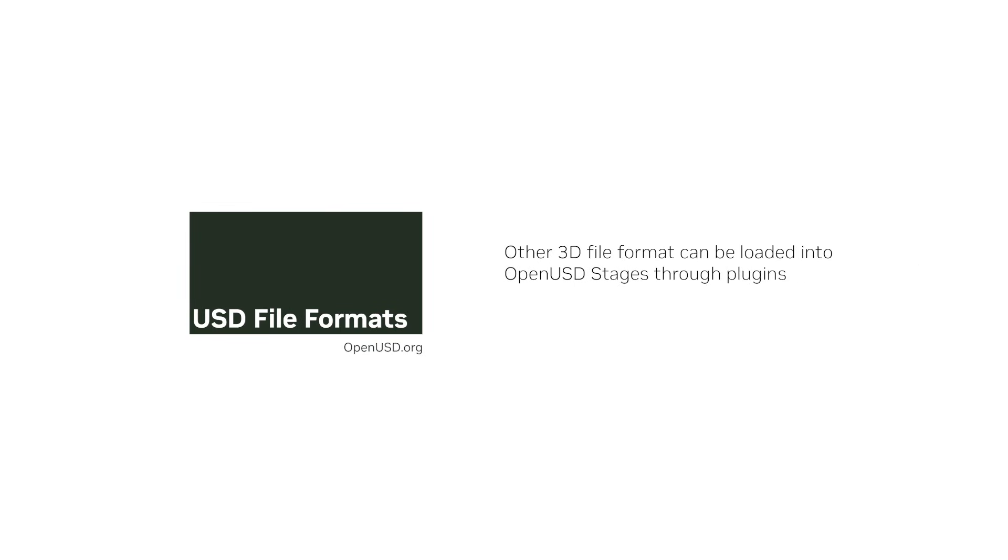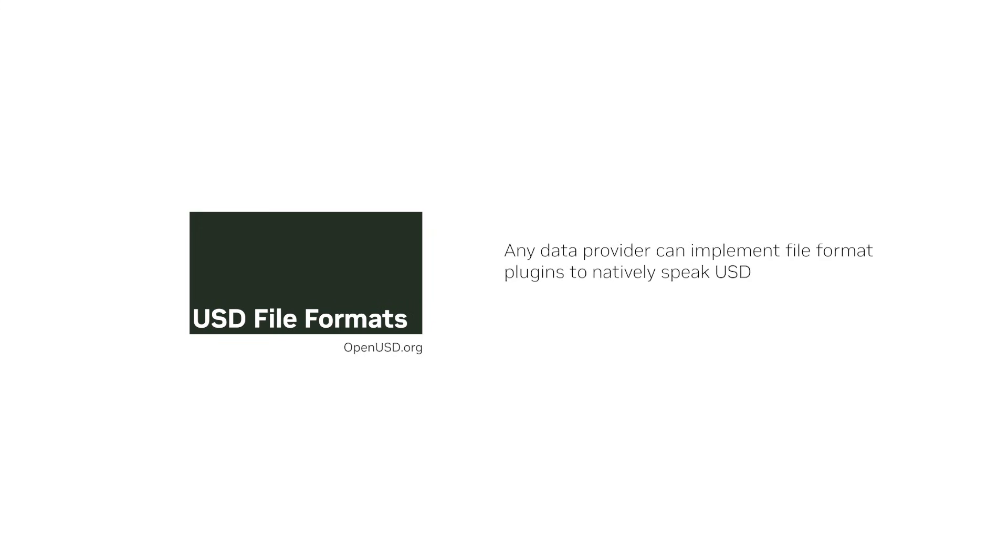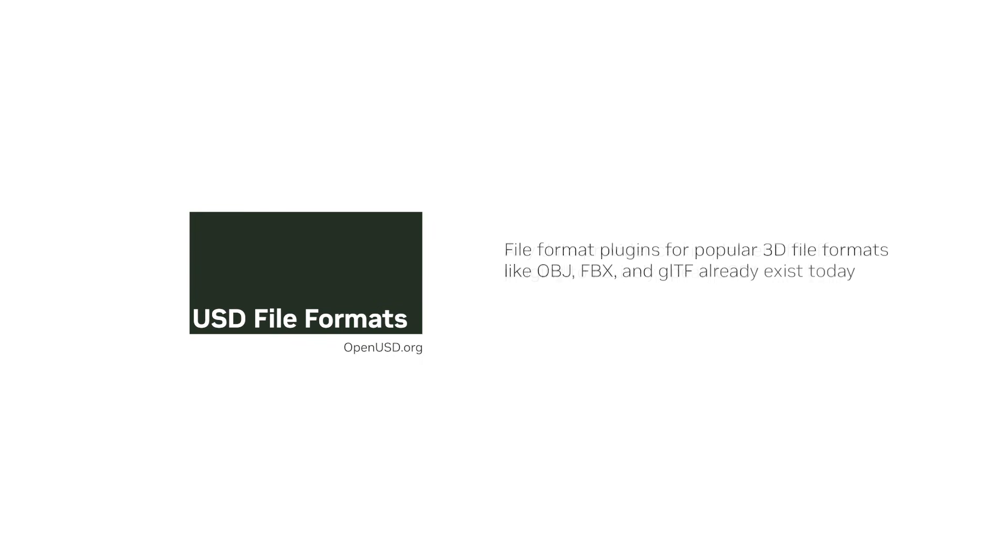Any other 3D file format can be loaded into OpenUSD stages through plugins. It's worth noting that any data provider can implement file format plugins to natively speak USD. File format plugins for popular 3D file formats like OBJ, FBX, and GLTF already exist today.